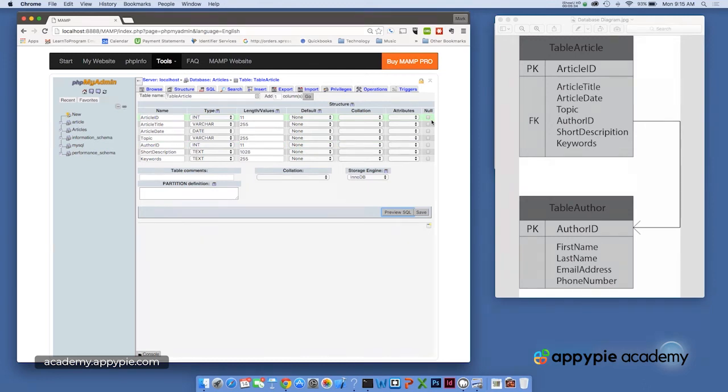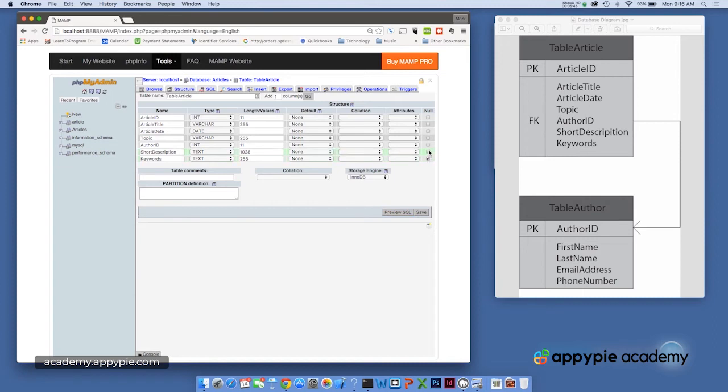Now I should note if I want any of the fields to be nullable, meaning they can be left blank in a particular record, I'm going to check null right here. And let's go ahead and check null for keywords and short description, because some of our articles may not have those fields included in the record.